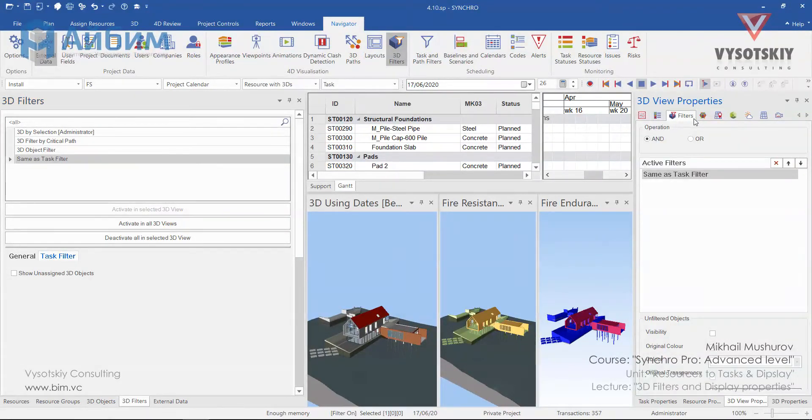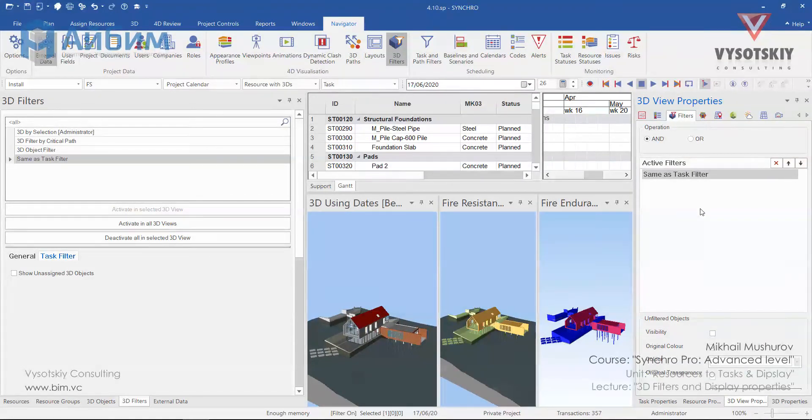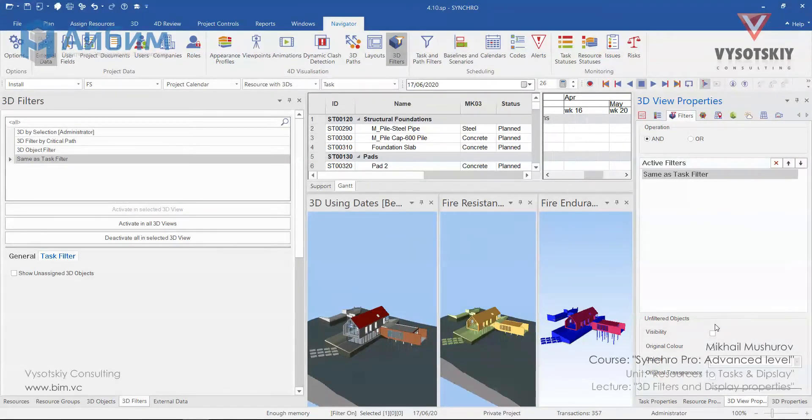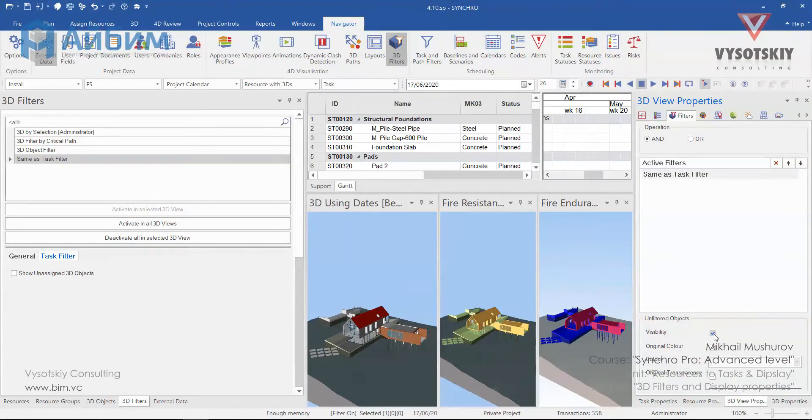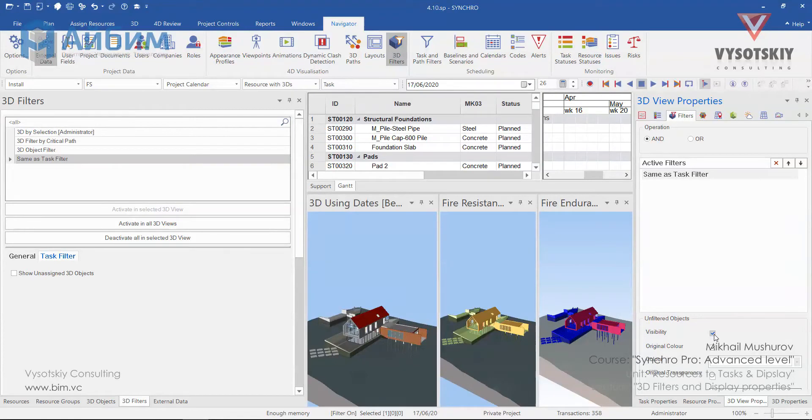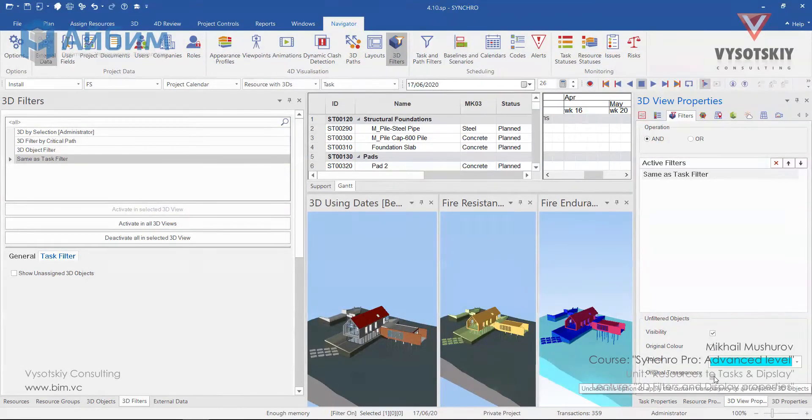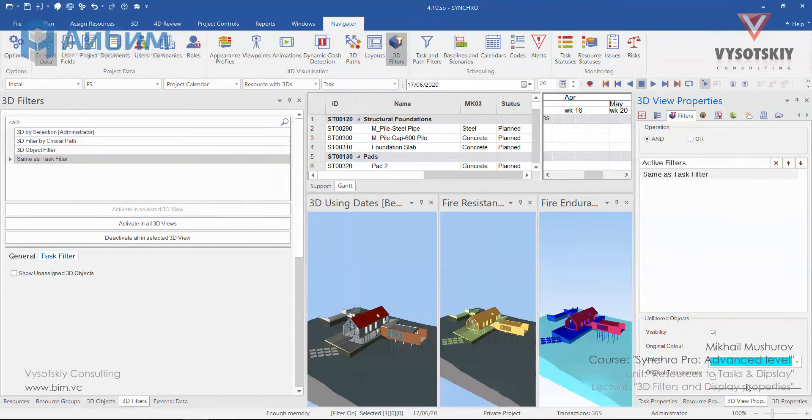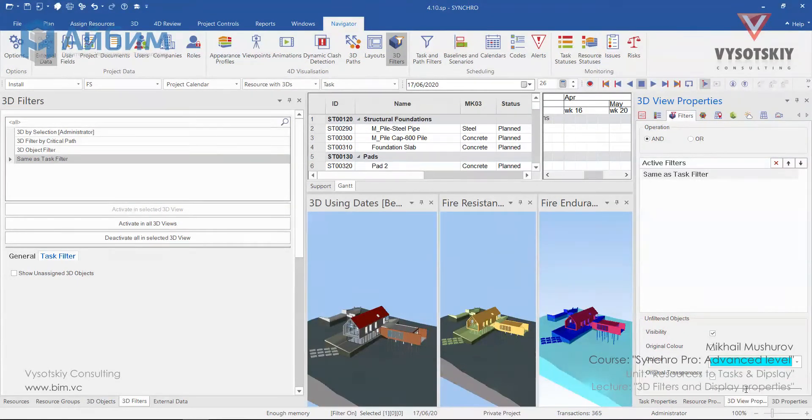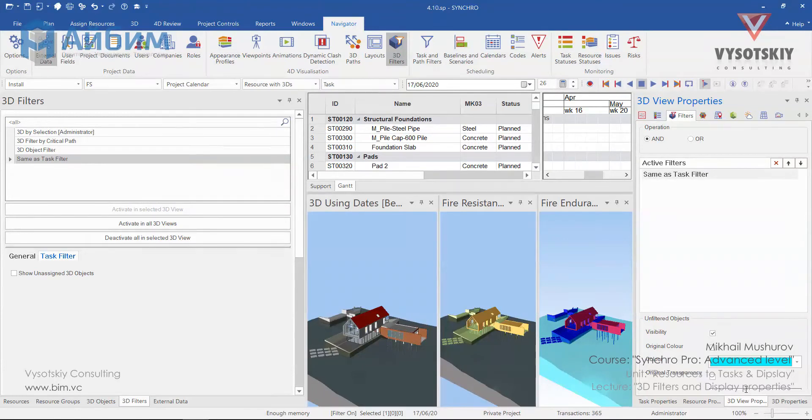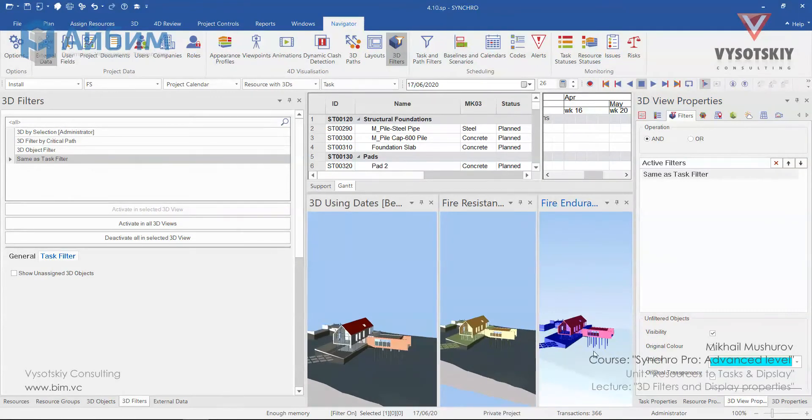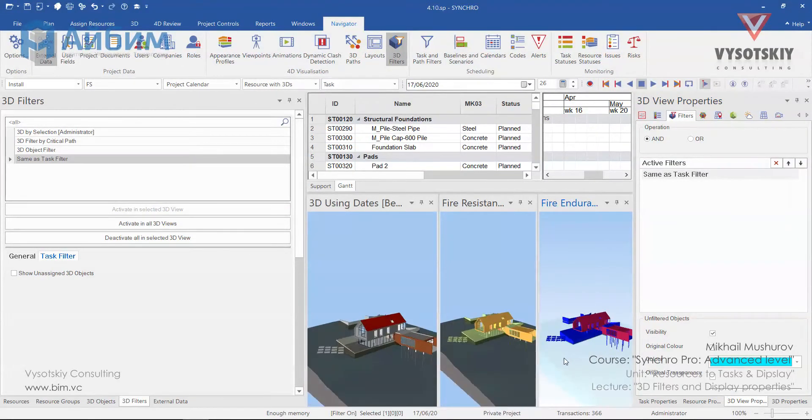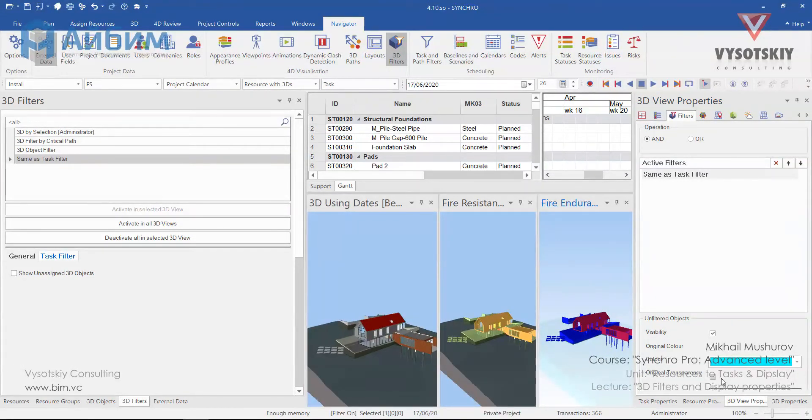Here we can combine various filters and change visibility for unfiltered objects. Let's tick visibility. And now we can adjust the color for unfiltered objects and transparency. The transparency field is not visible, but you can click over it and set a new value. For example, I'll set 90% and it's almost transparent. Let's return it to 50.